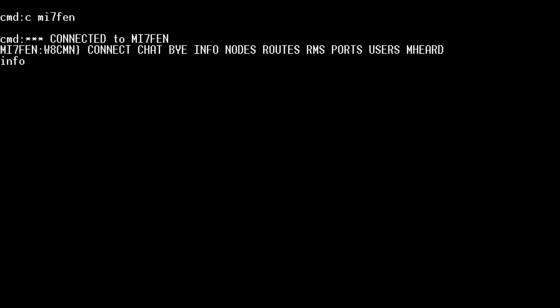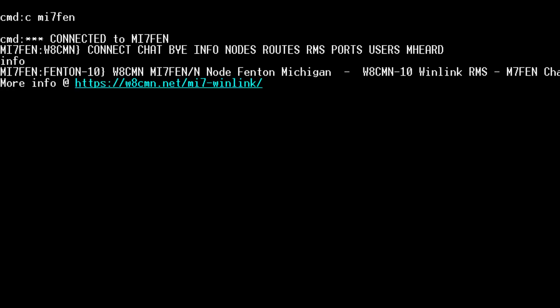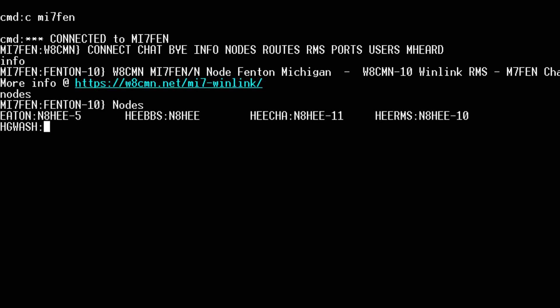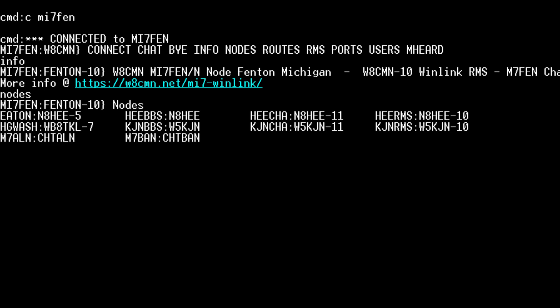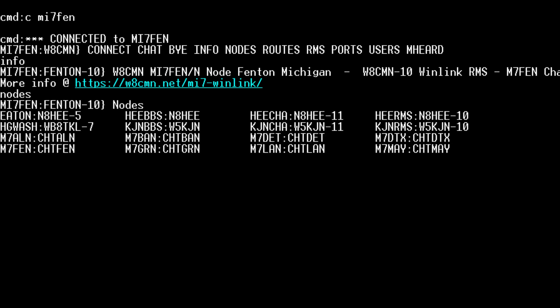We can also do a nodes command and actually see the other nodes on the network that we could connect to if we wanted to.